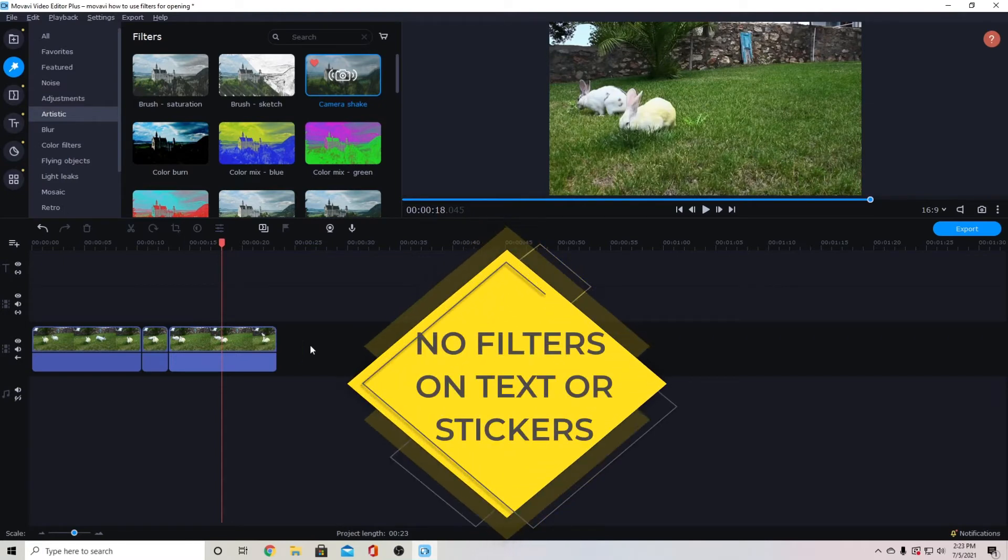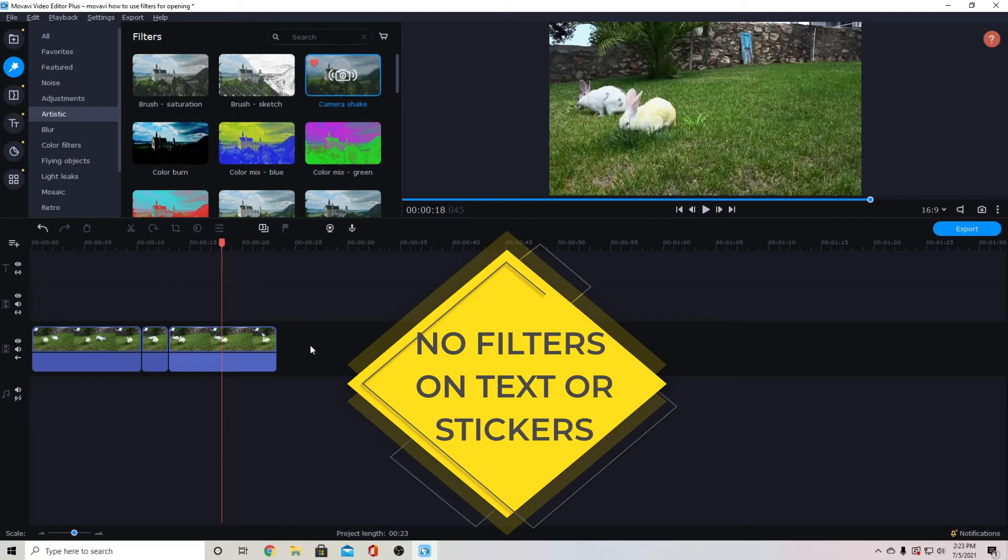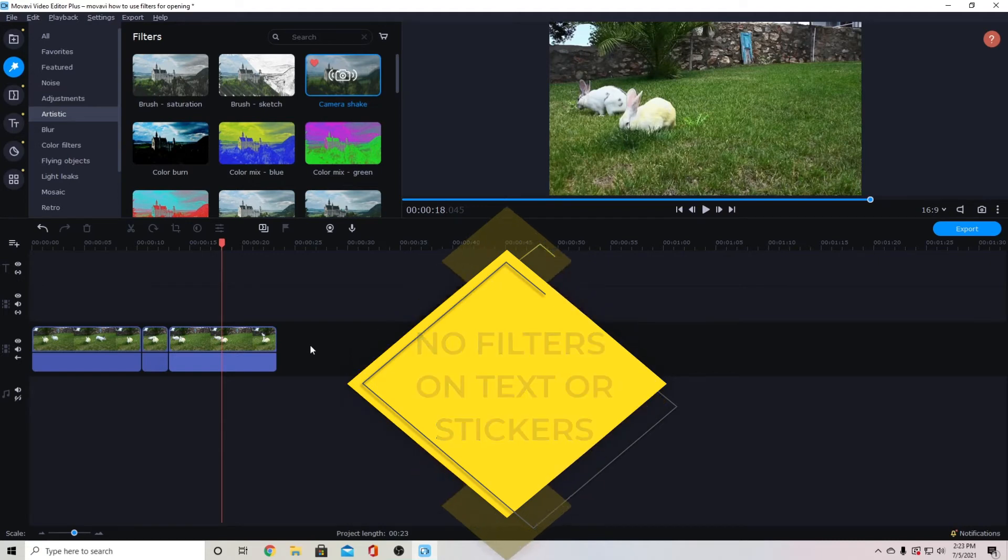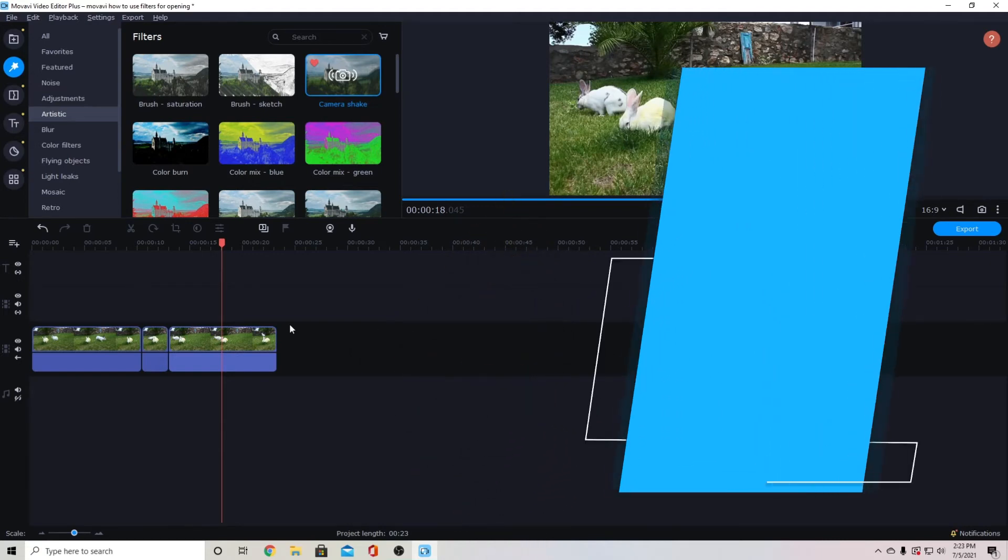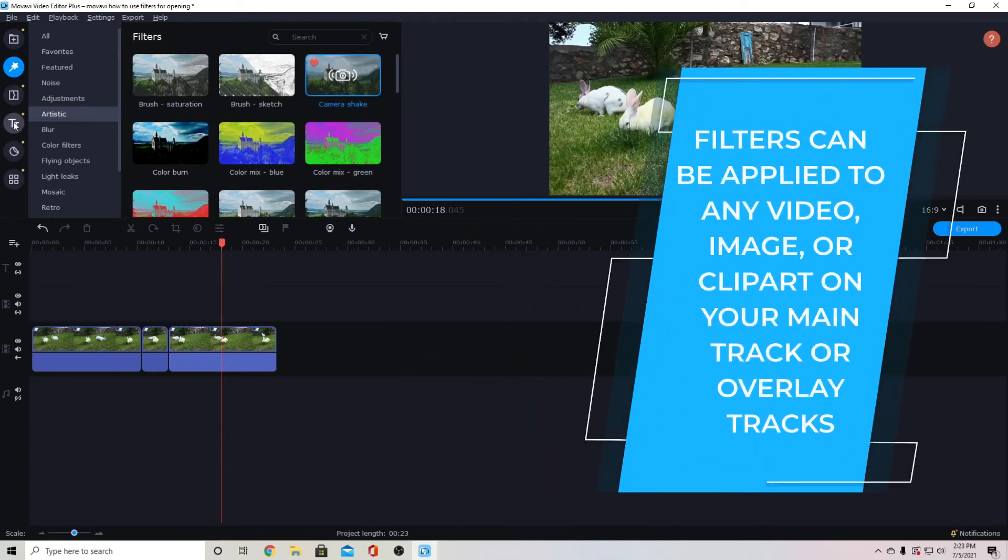You cannot use it on text or stickers which is really a shame. It would work really well for stickers or text but you can't apply it to stickers or text.